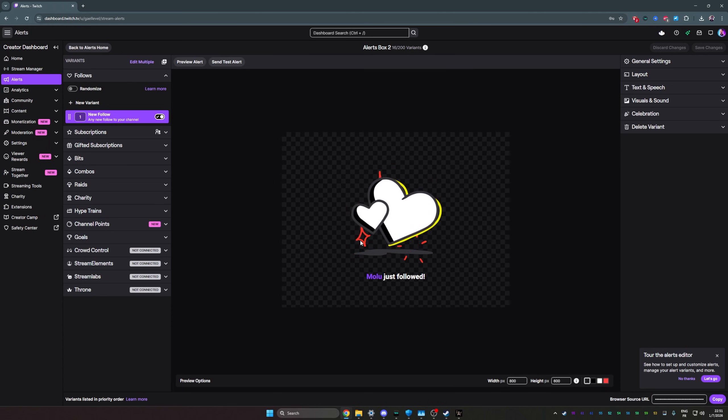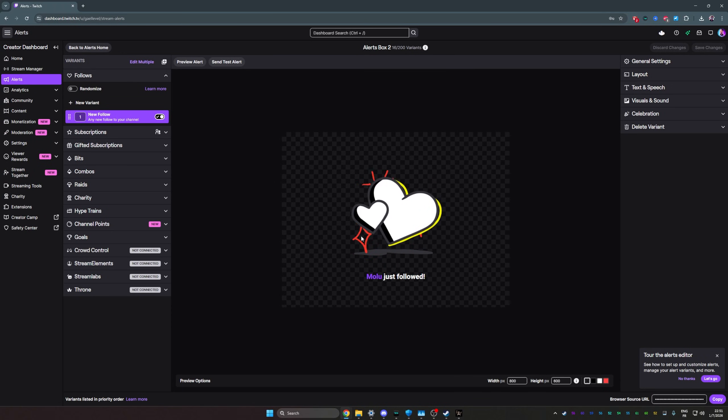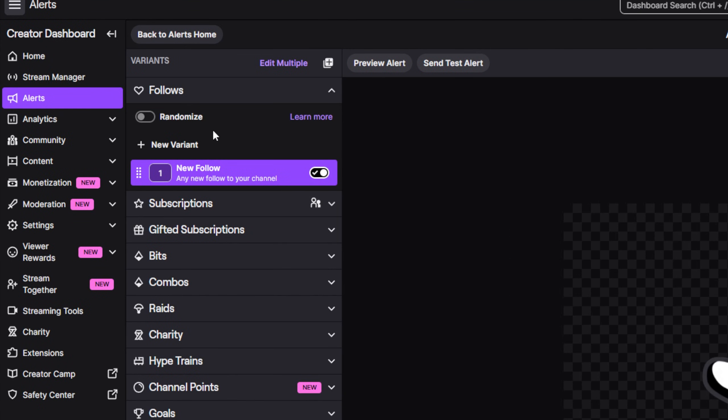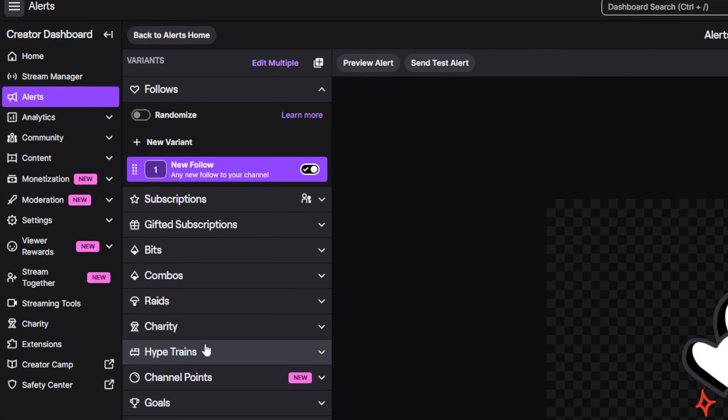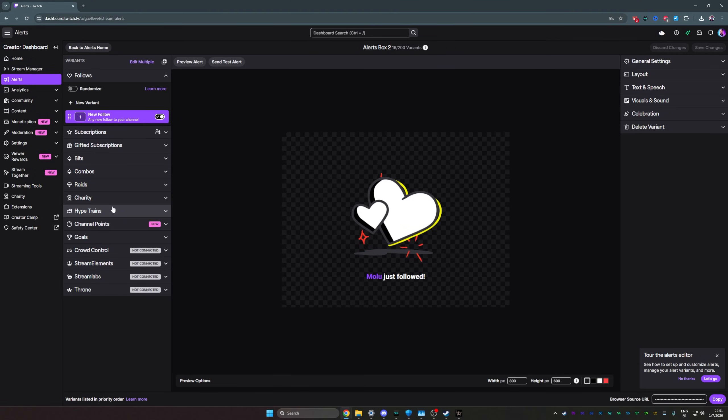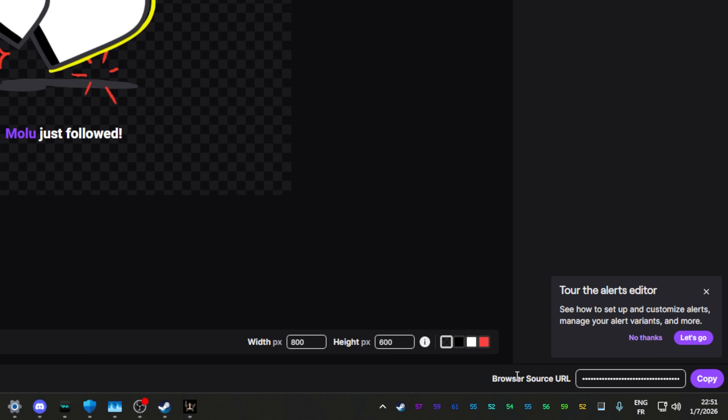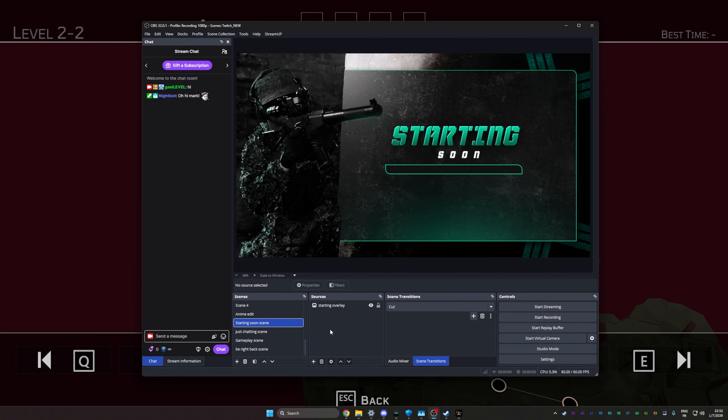Ignore all the visual noise and click on create alert box. It'll bring you here, and this is where you can really customize all of your alerts for every possible thing, but we'll go with default. So all you need to know is that there is a link that you need to copy. That gives you access to this, and it's bottom right here. Browser source URL. Click copy.